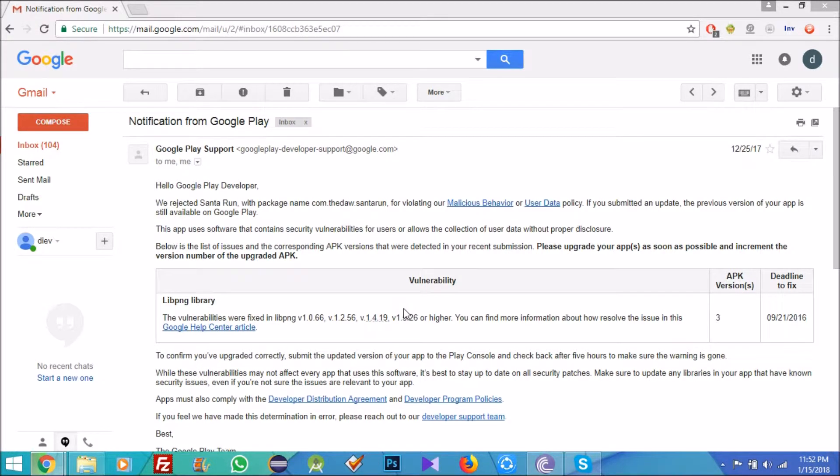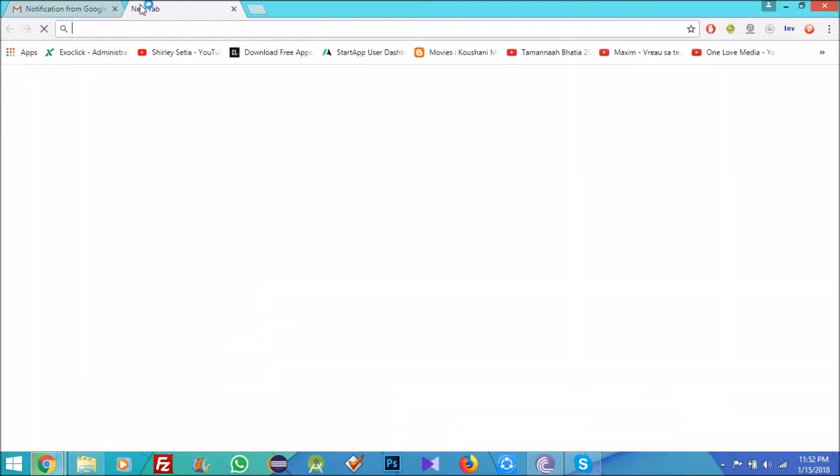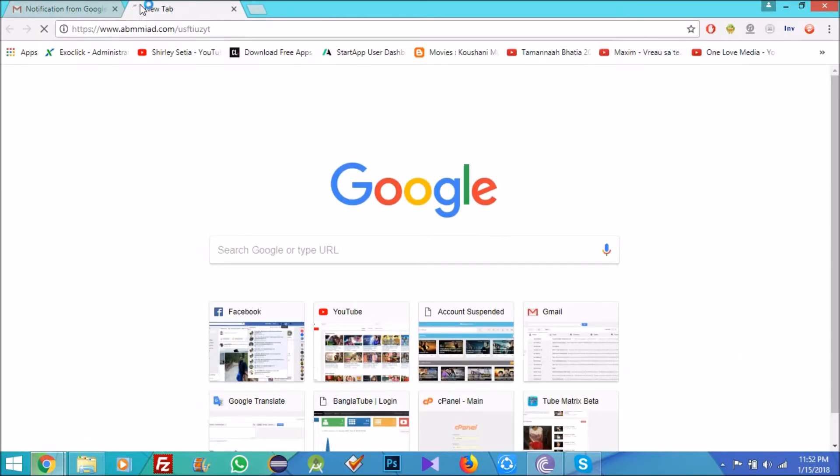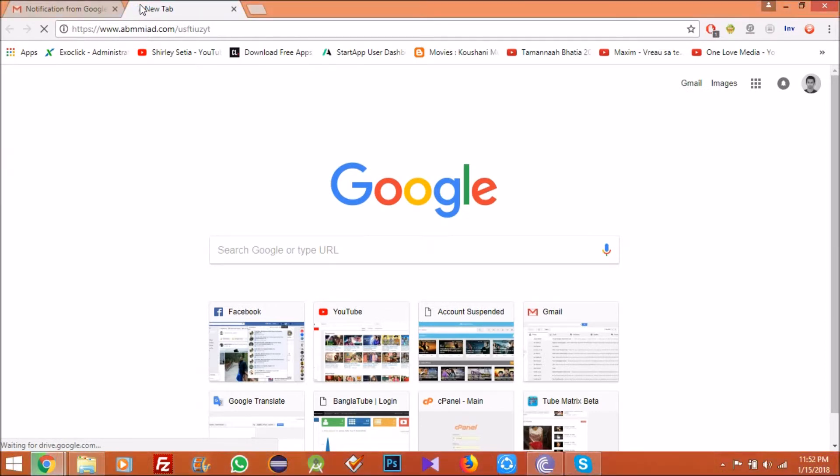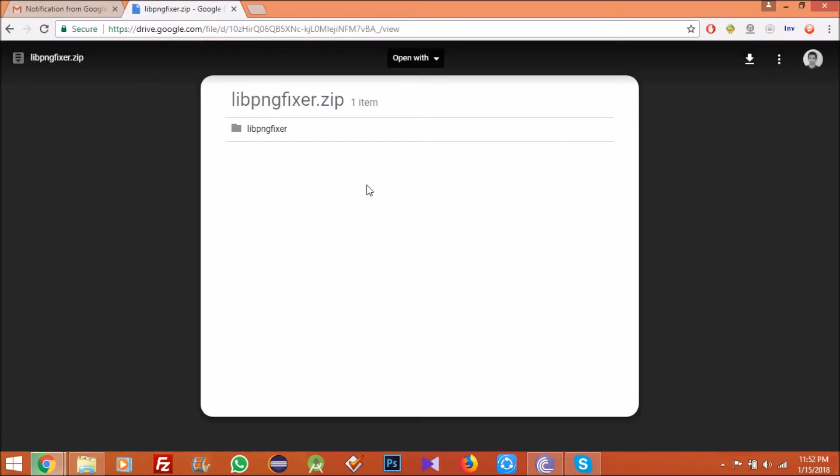The URL is this one, you'll find in the comment section. By clicking this URL, this URL will redirect you to a Google Drive page and from the drive you will easily download the file.